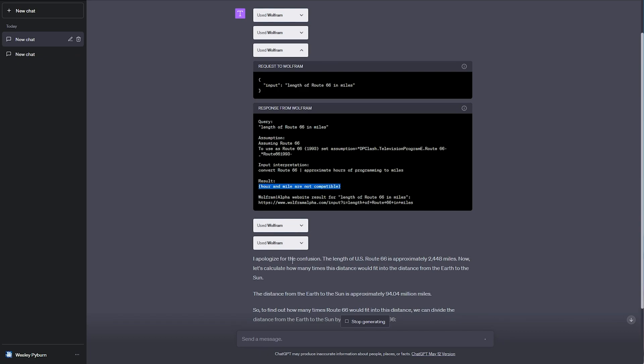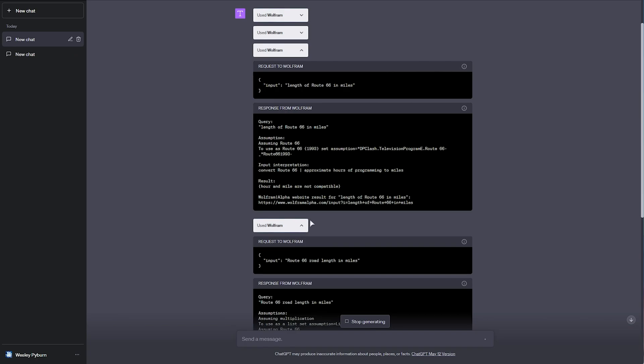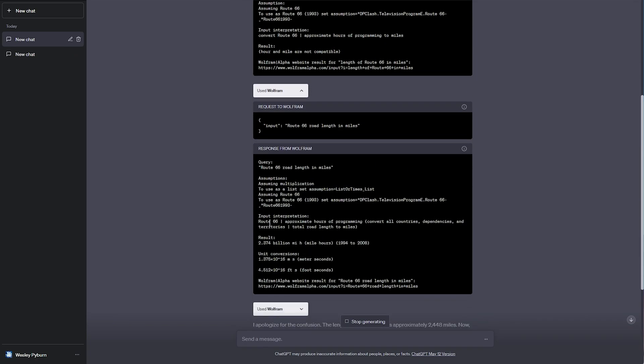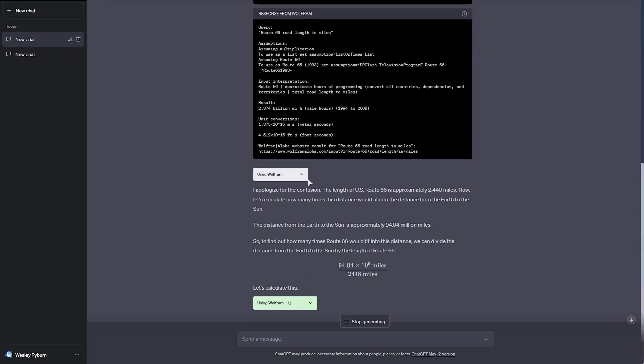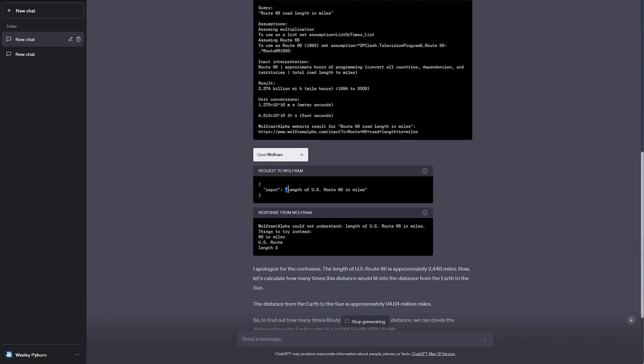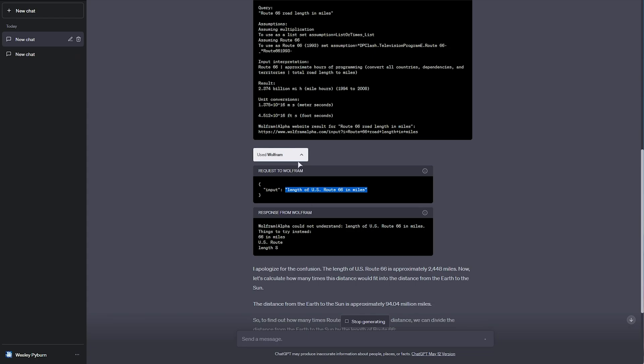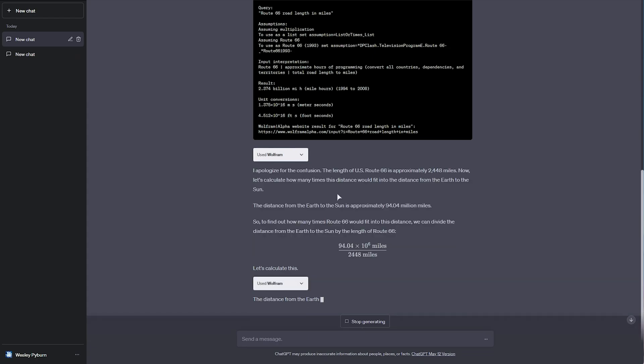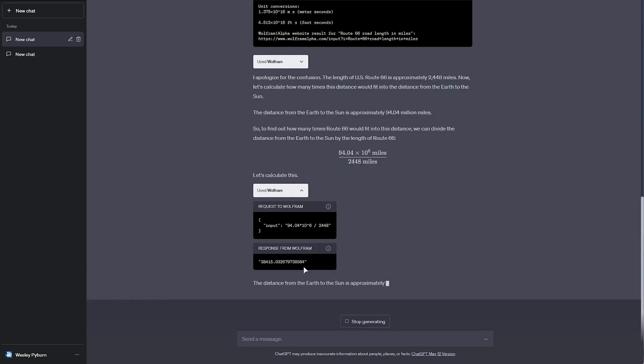Okay, Wolfram wasn't able to calculate hours into miles, but with a separate question, it was able to give it in miles shortly after. Length of the US Route 66 in miles. And finally, it was able to calculate it here in this answer as 38, and we're waiting for it.